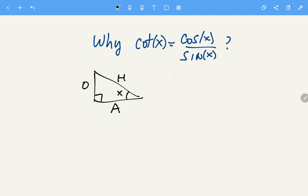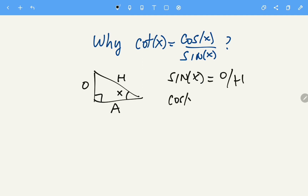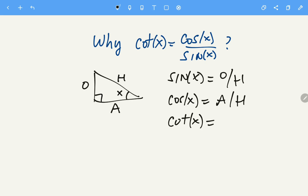Using this triangle, we can define the trigonometric relations. Sine of angle X equals opposite over hypotenuse, cosine of angle X equals adjacent over hypotenuse, and cotangent of that angle equals the reciprocal of tangent. The tangent of that angle equals opposite over adjacent.